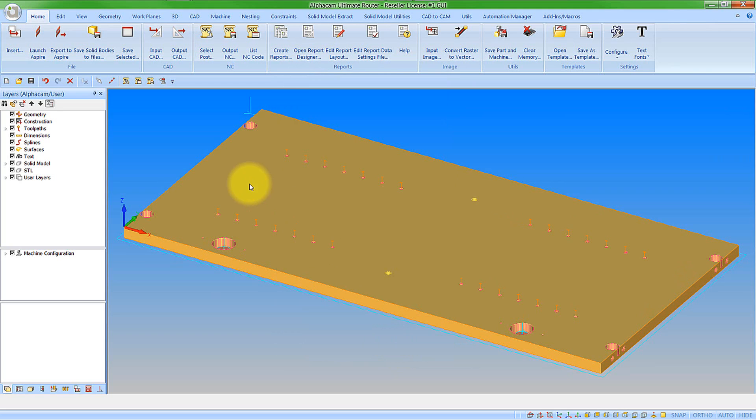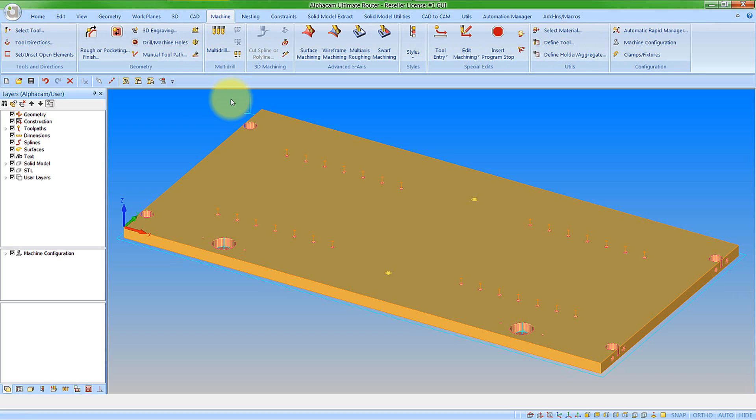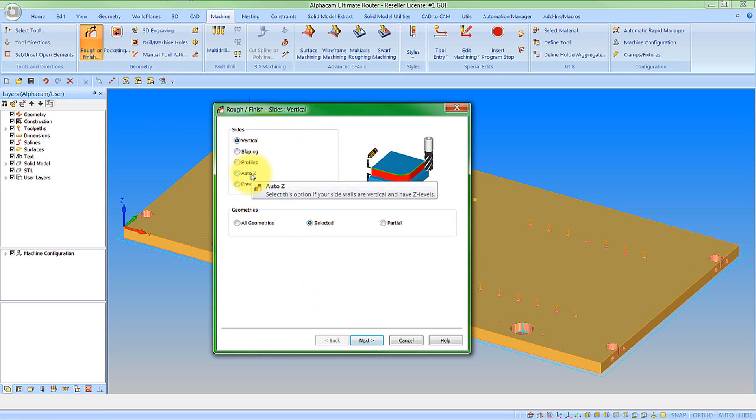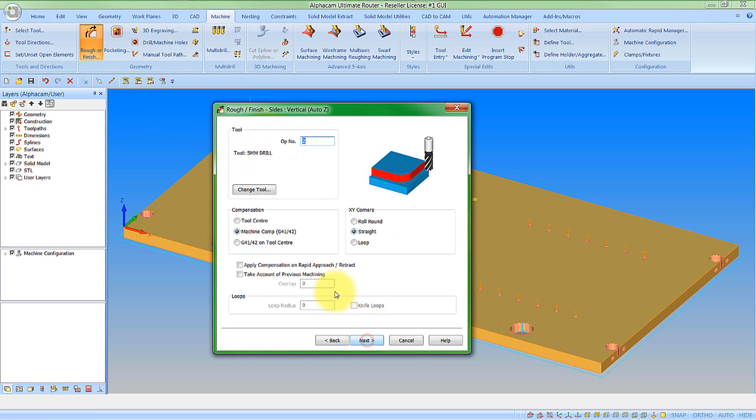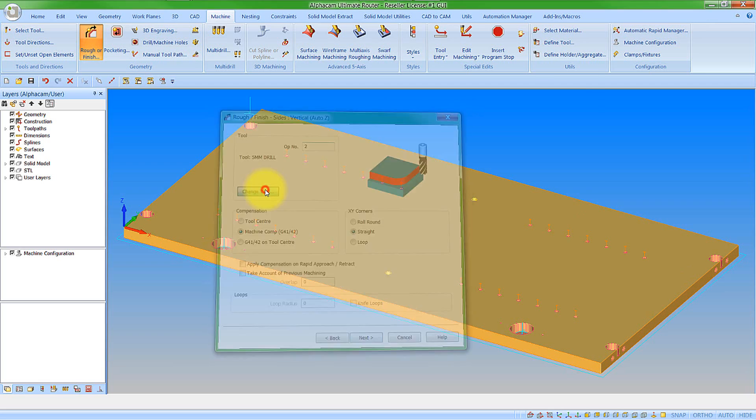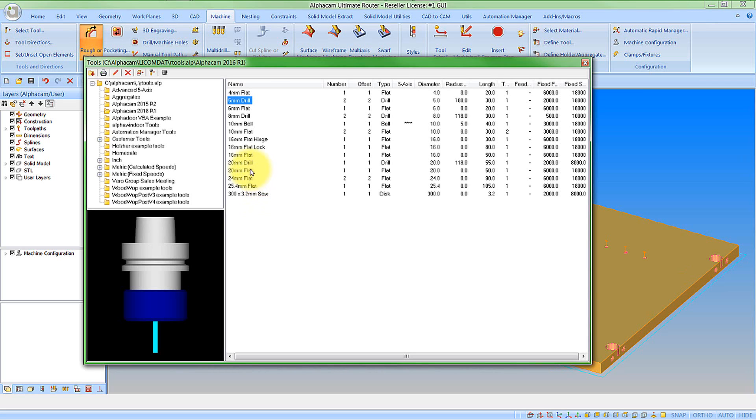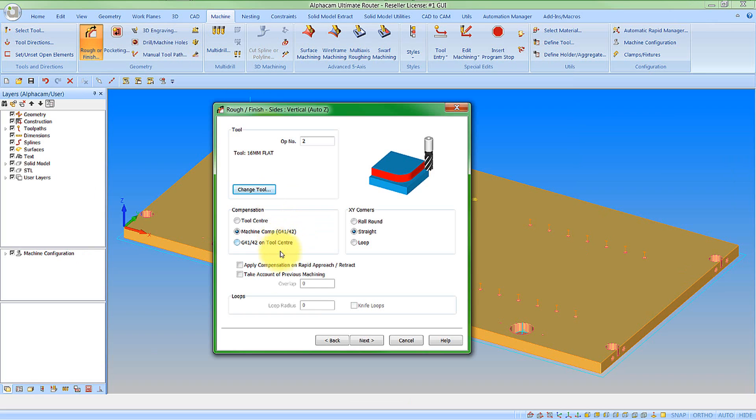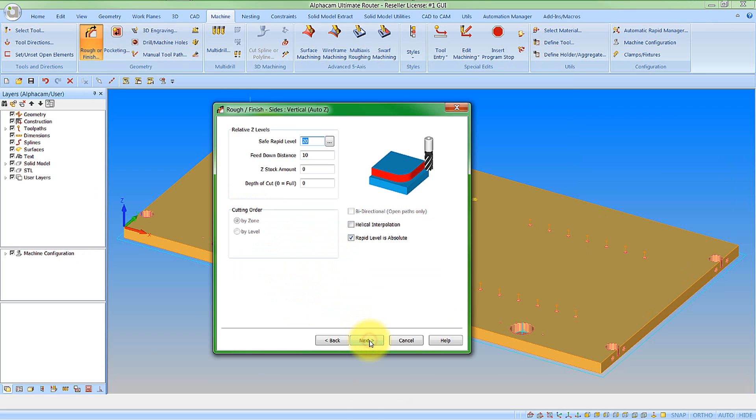And now let's go and create an operation again. So if I do a rough finish operation again. And we obviously see now the tabs have gone and we're presented with our type. So let's go for auto-z again. And then we'll click next. So we can see I forgot to change my tool. So I can click on here and go change tool. And go back to my required tool. I'm happy with the values here. So with this you obviously need to set the dialogs as you go along.